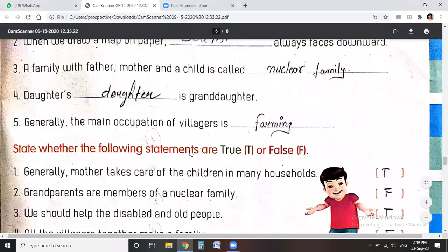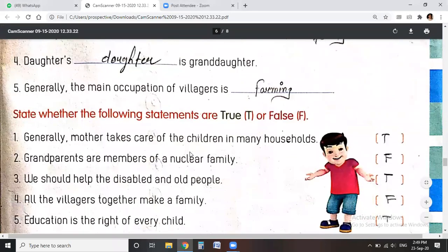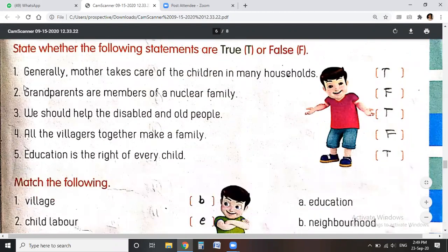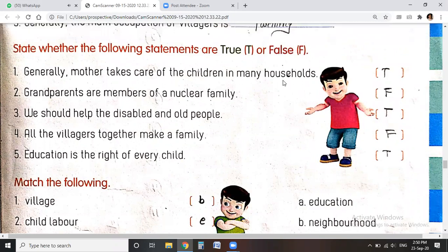The next question is: state whether the following statements are true or false. The first statement: mother takes care of children in many households. Yes, it is true, so we write here T.